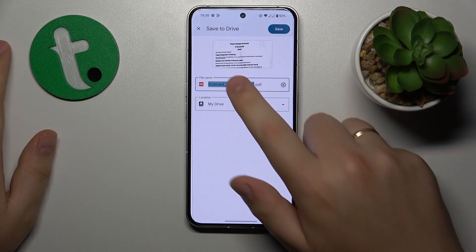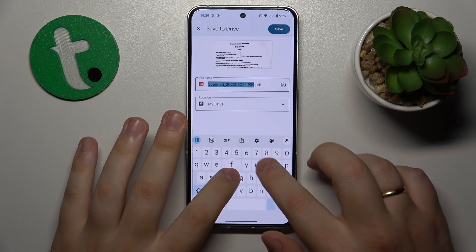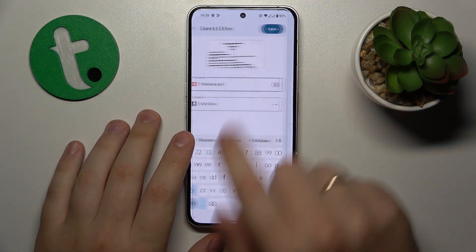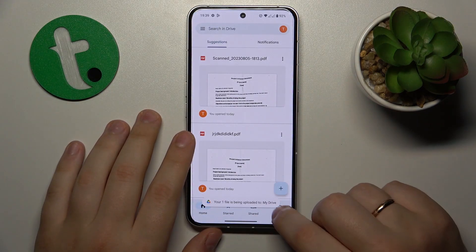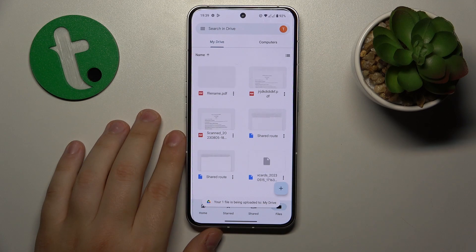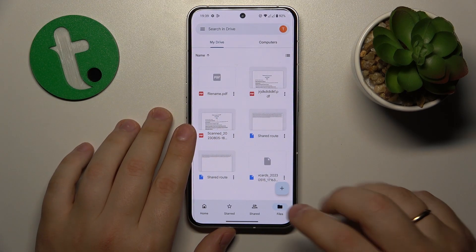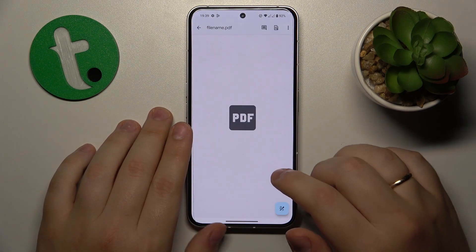Then hit the save button. Over here you can rename your file if you want to, or change the drive location it is going to be saved to.